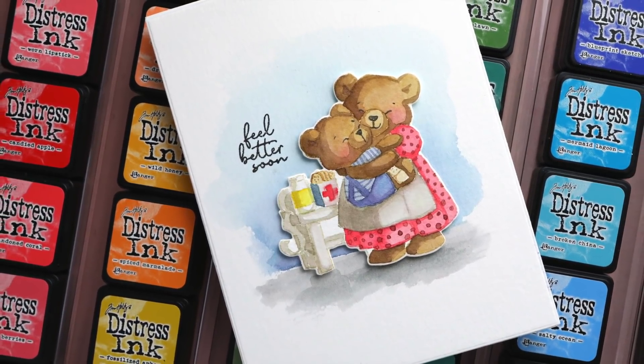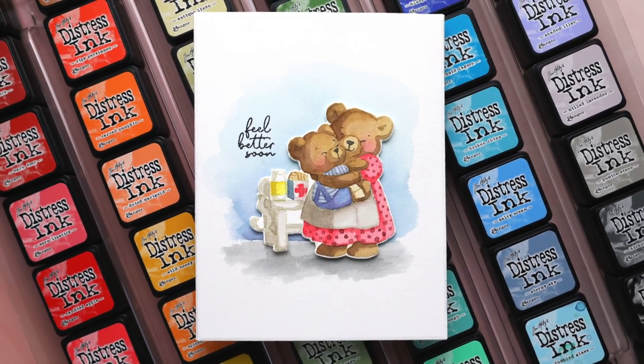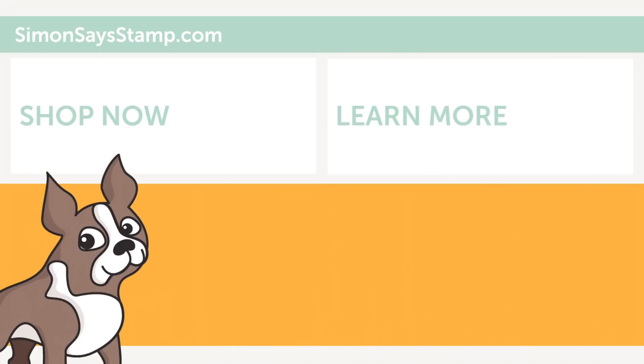You can get this stamp set over at Simon Says Stamp dot com. Once again, it is exclusive. It's a limited edition stamp. So make sure you head over there to check it out. Thanks so much for joining me today and I'll see you guys in another video very soon.